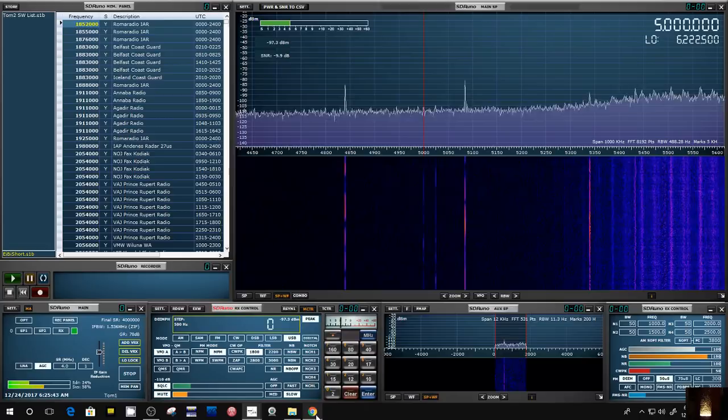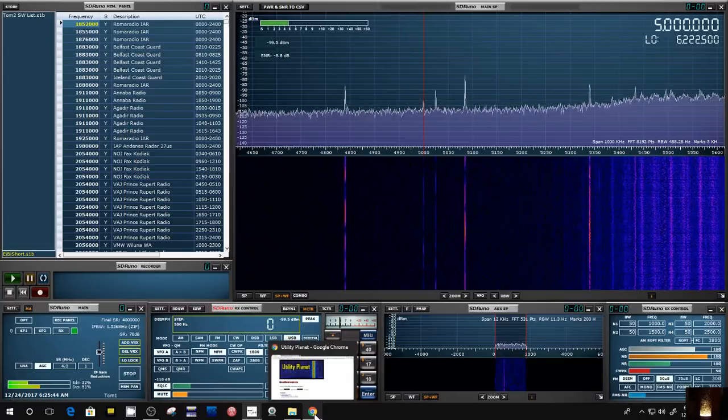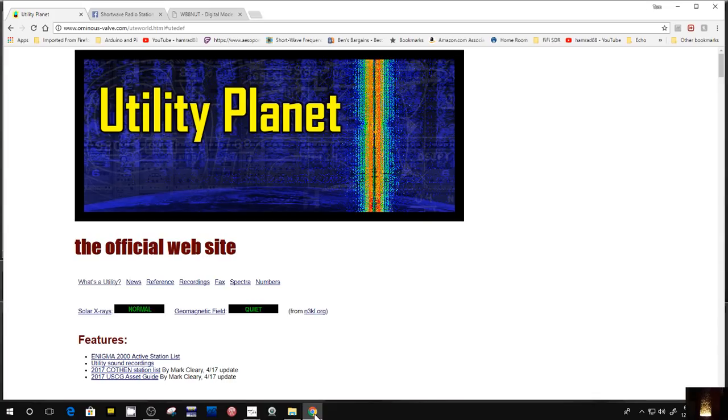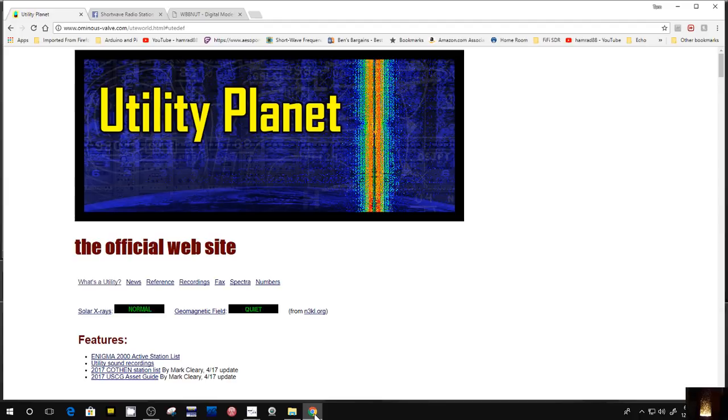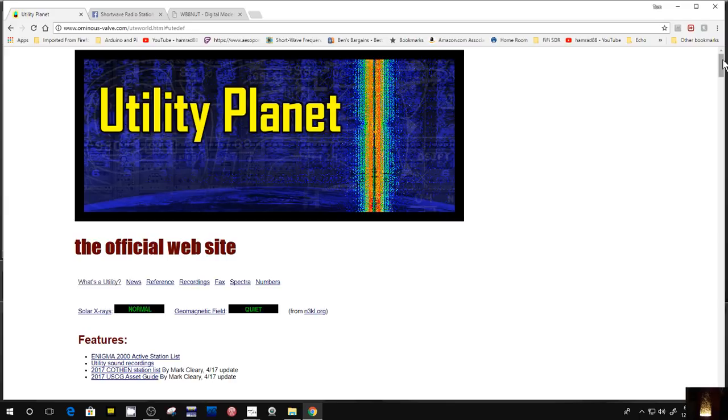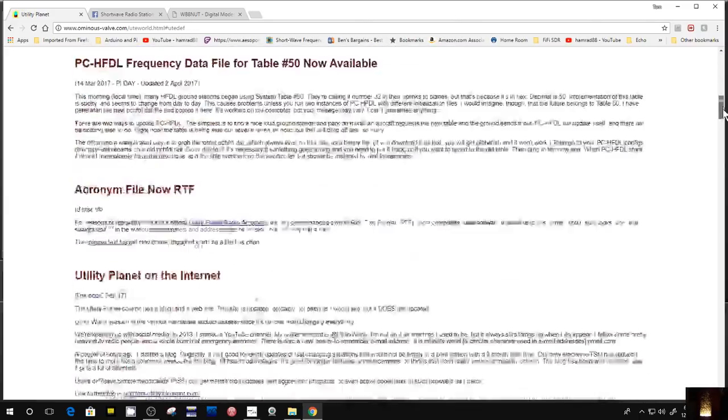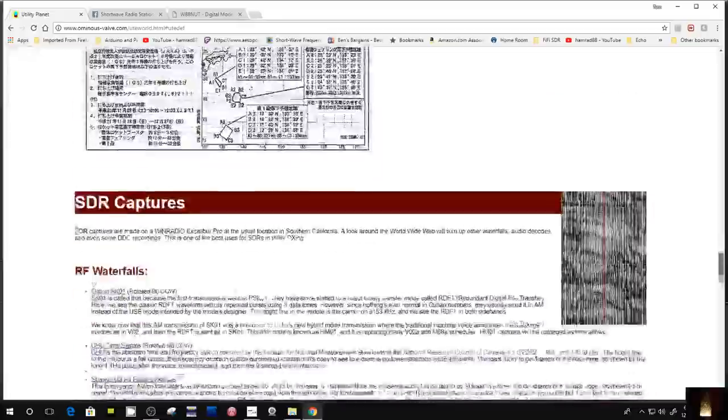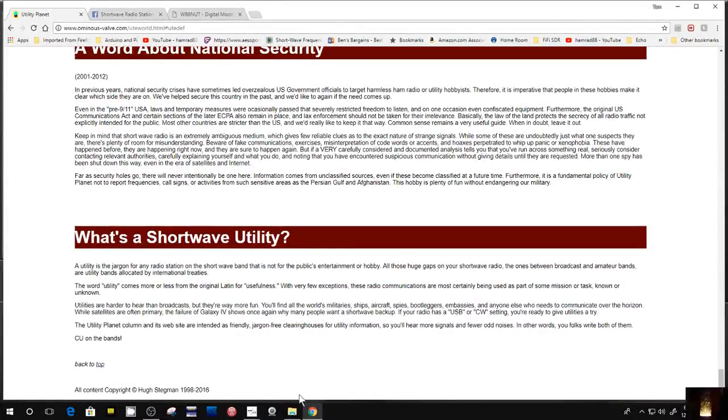Let me go to a website I found. I've known about it for a while, but this is Utility Planet, and the website address is a little different, so I'll put it in the description or in a comment below this show. This is provided by—I forgot his name already, so let's go to the bottom. He writes for the Spectrum magazine, and his name is Hugh Stegman. He's had this website for quite a while.